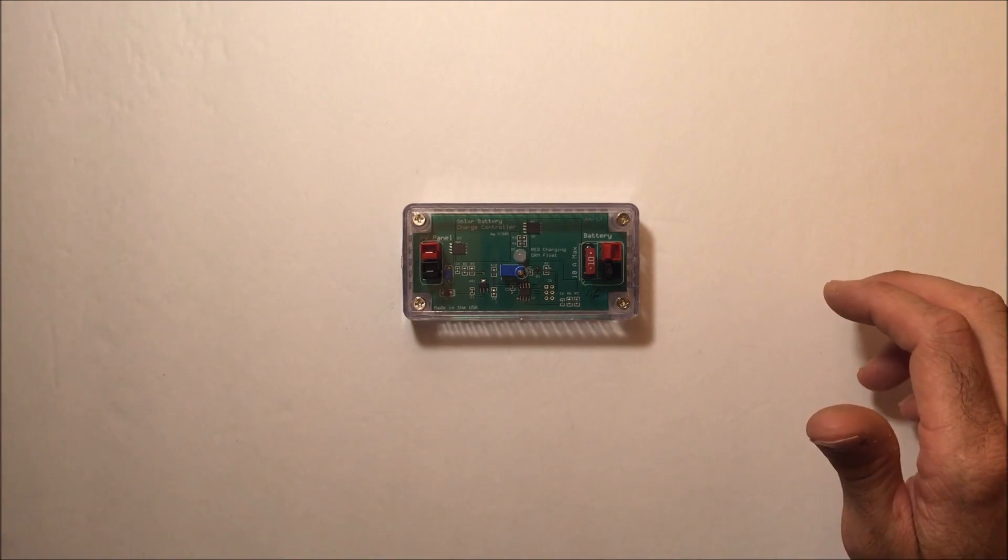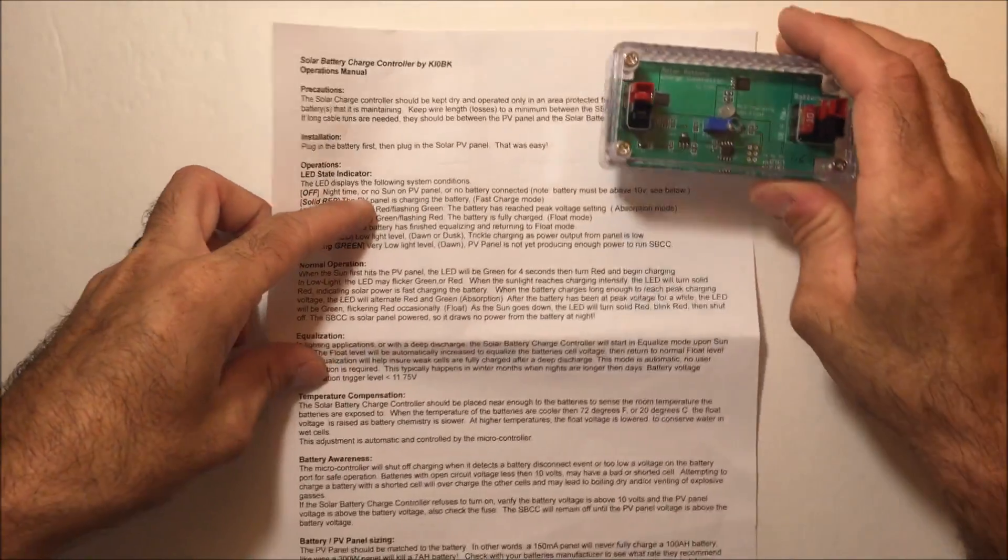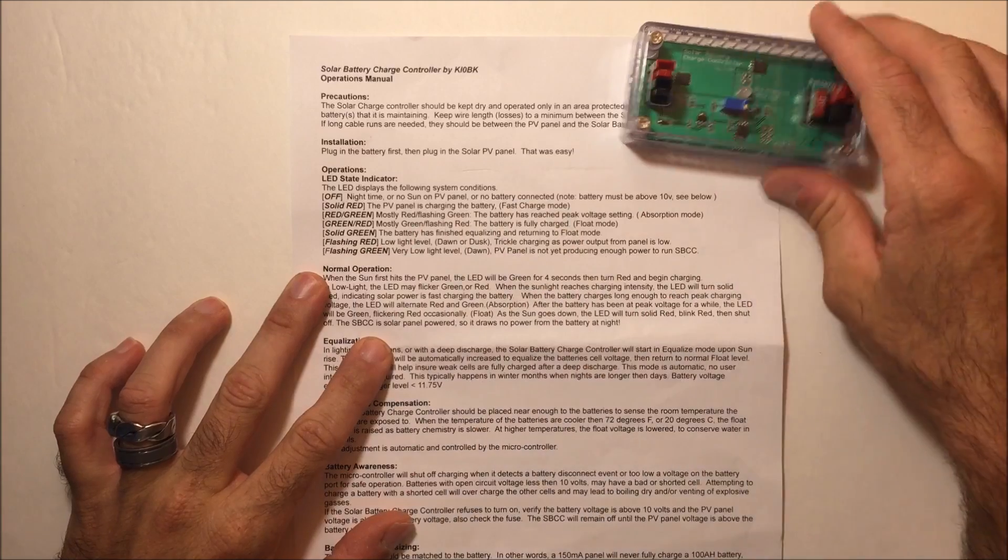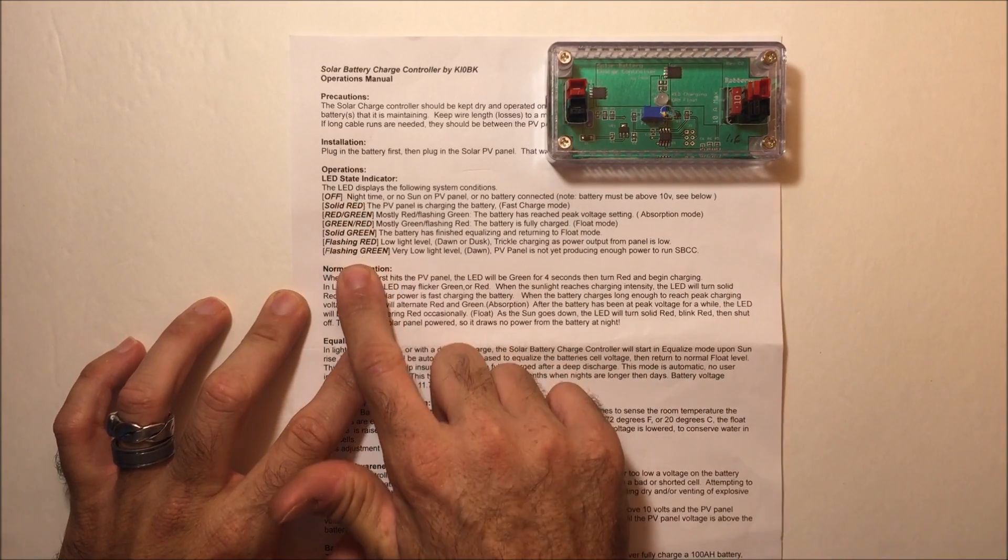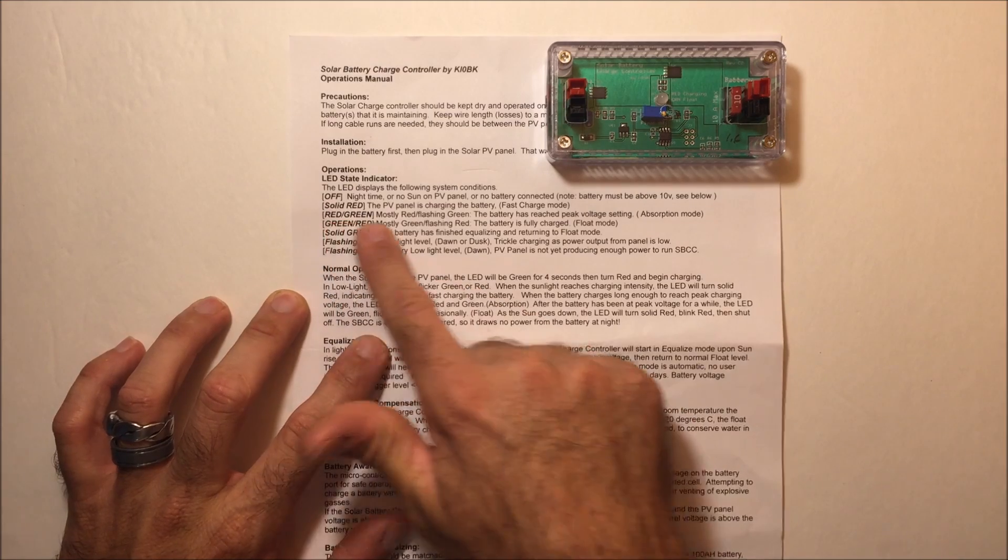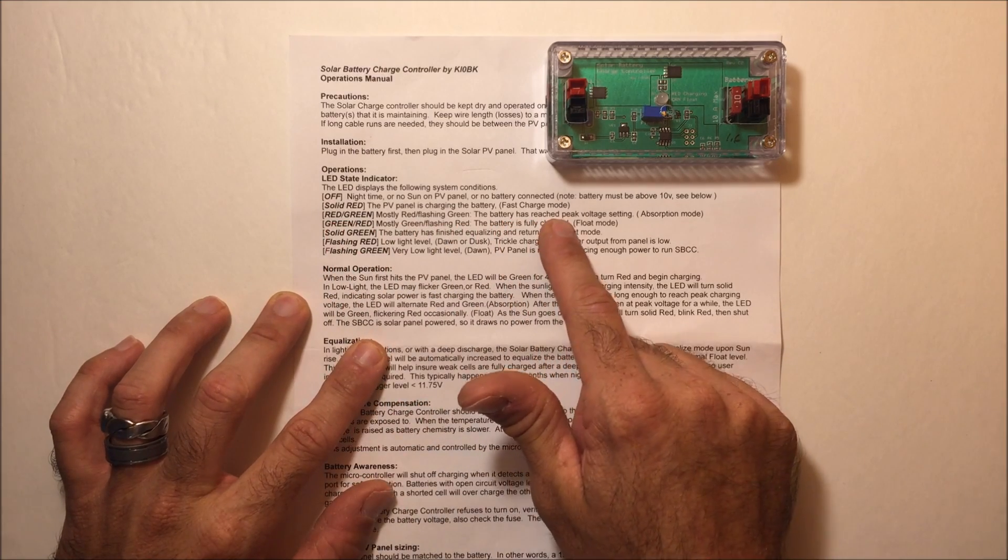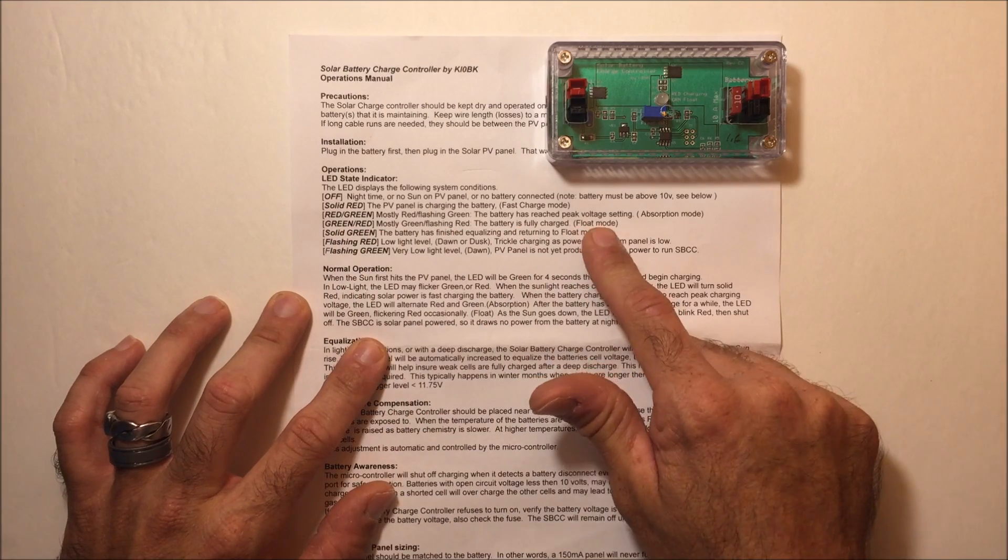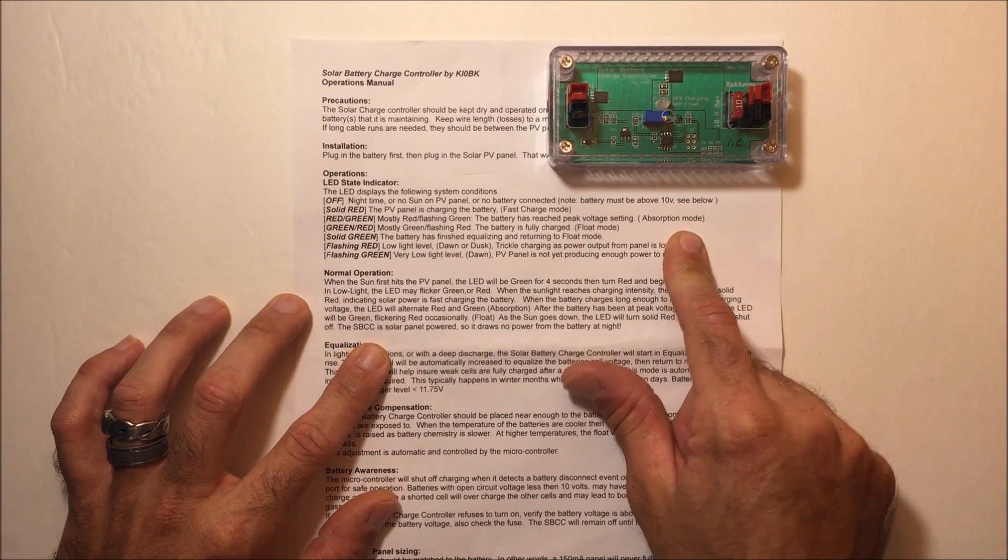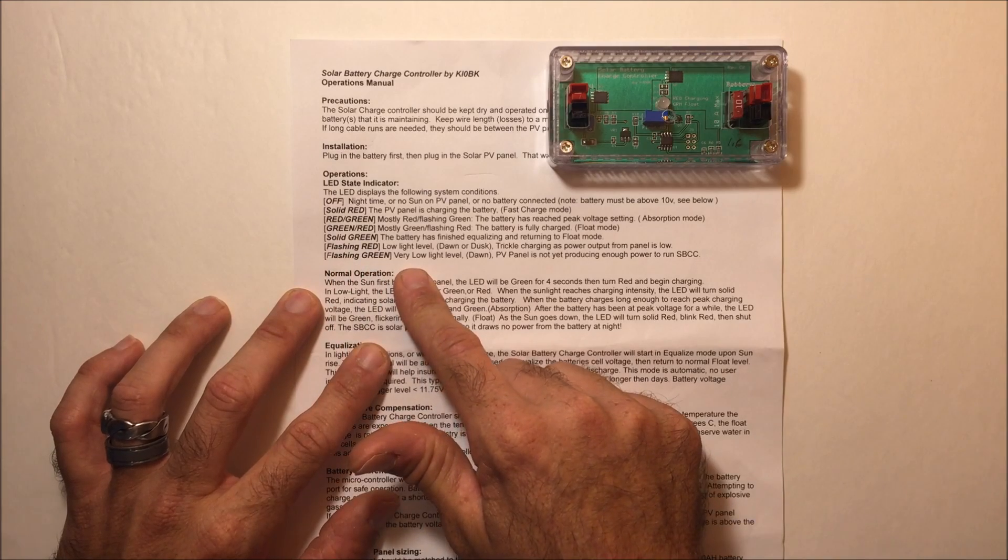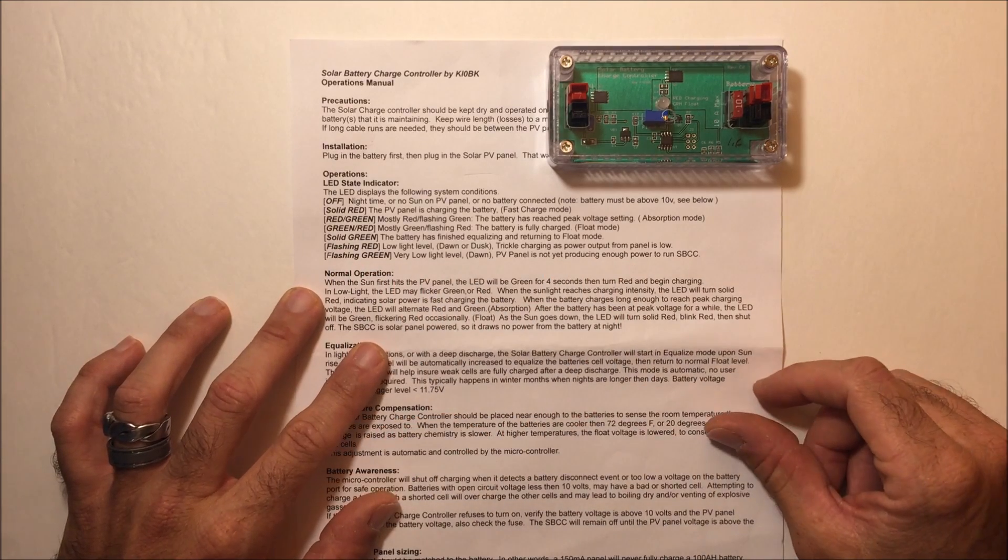It comes with a manual. There's an LED with different indicator statuses. Solid red means it's charging in fast charge mode. Red with a green flash means the battery has reached peak voltage setting in absorption mode. Flashing green means very low light level, so it's not producing enough power to run the charge controller.